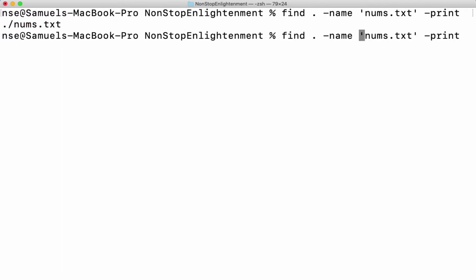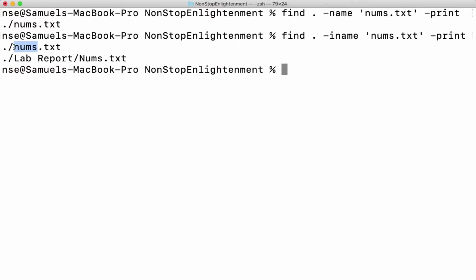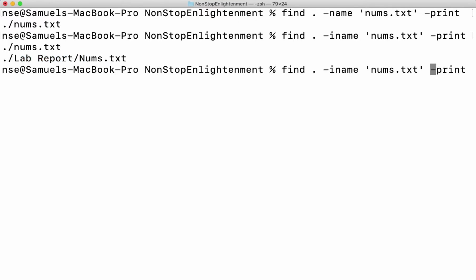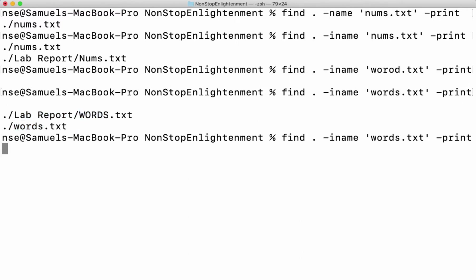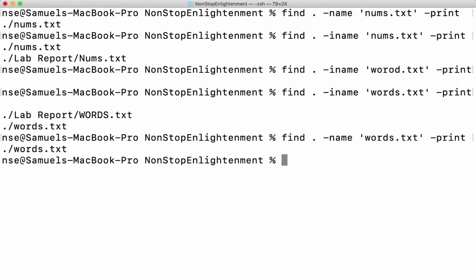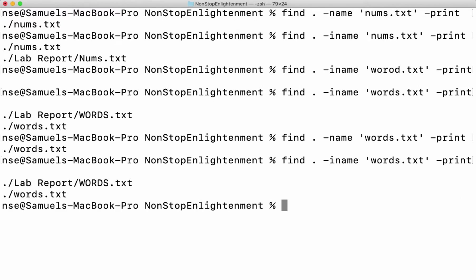If there is another file with the same name but different case — upper case or lower case — I will use iname instead of name. When I use iname, we can see that nums is a file in the current working directory, and there is another file called nums again, but with a difference in case: one starts with lower case N and the other with upper case N, in the lab report directory. So if I want to ignore the case, I always have to use iname.